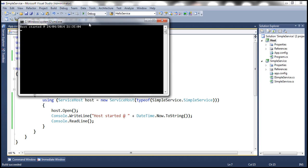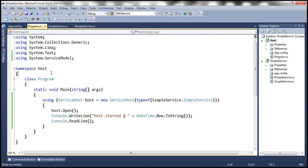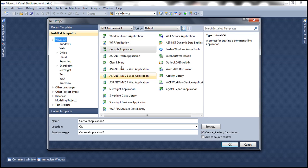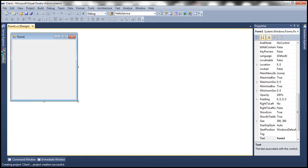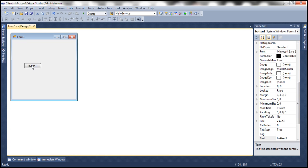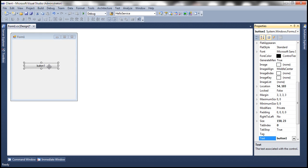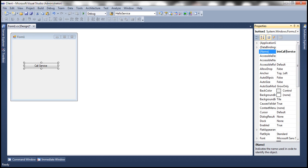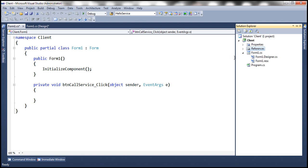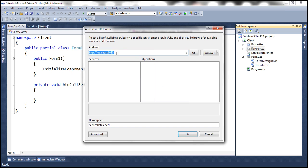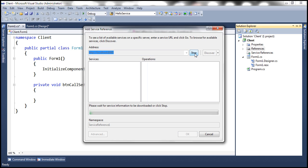So at this point we have message logging enabled. Let's go ahead and run our WCF service by pressing Ctrl+F5 — the WCF service is up and running. Now let's create a client application — a Windows Forms application — let's call this Client. Let's drag and drop a button control onto the form, change the text to 'Call Service', and change the name of the button to btnCallService. Let's double-click the button to generate the click event handler. Now let's add a reference to our WCF service; the base URL is localhost:8080 — click Go, this should discover our SimpleService available at that address.